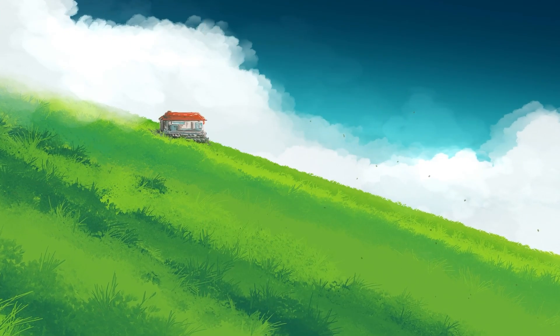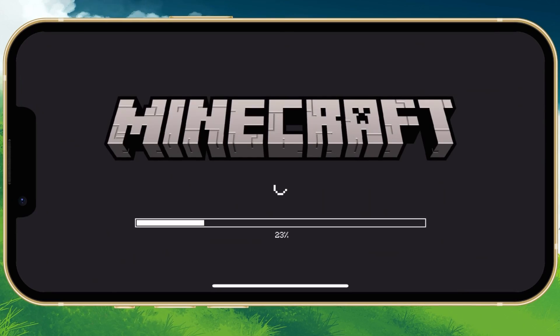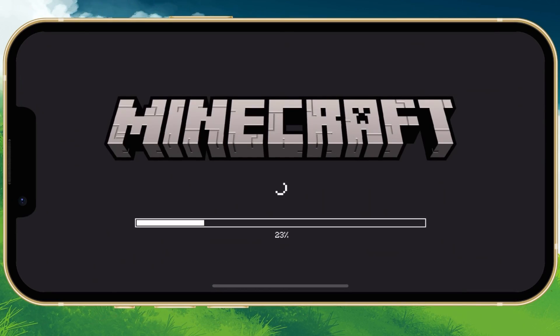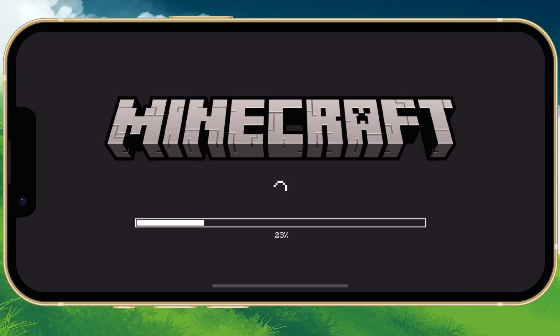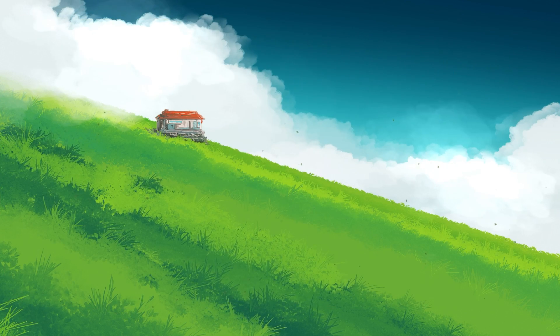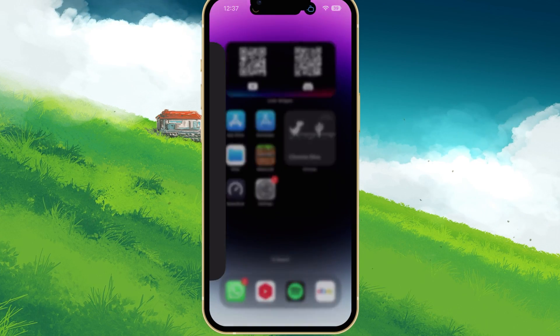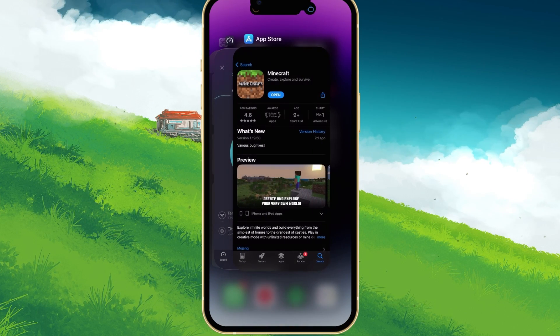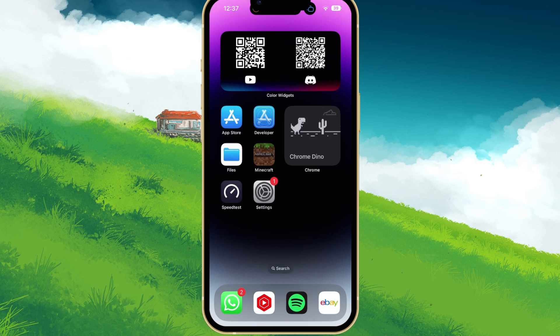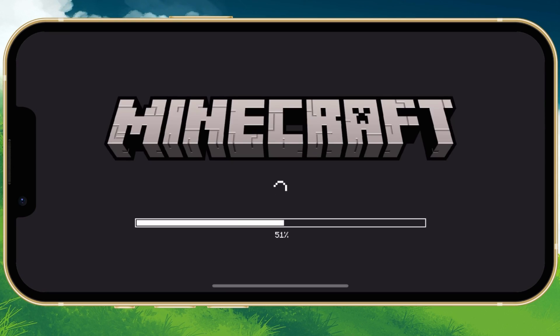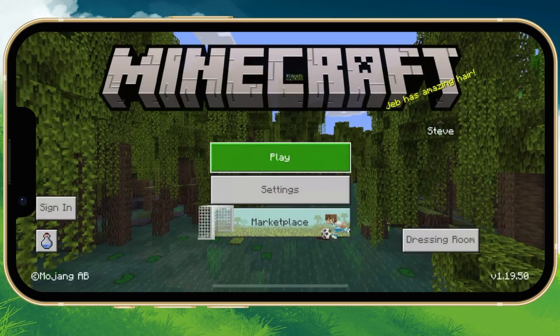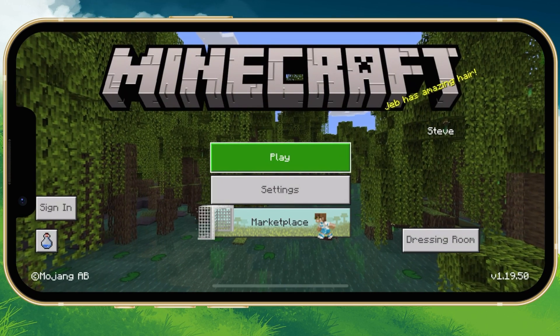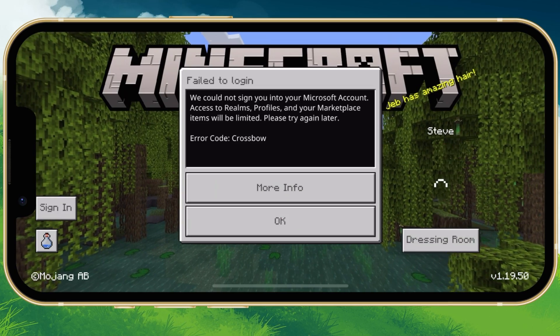Lastly, reopen the Minecraft app. Tap on Sign in and proceed to sign back into your Microsoft account. This will fix the unable to connect to world error you are getting when playing Minecraft Pocket Edition on your mobile device.